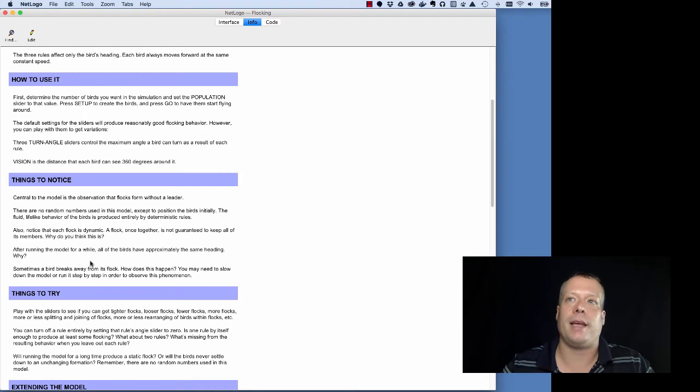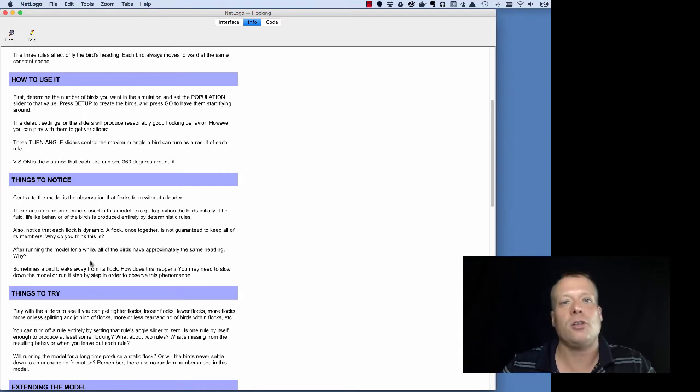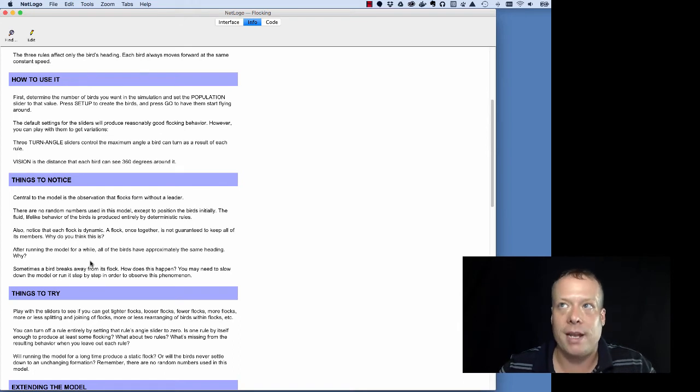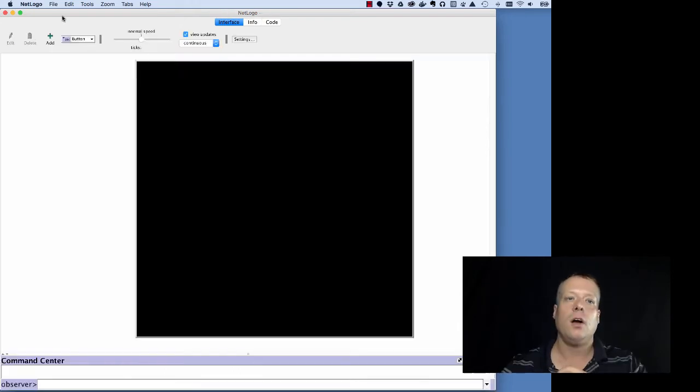Another comment I would make is that as you're developing your model, you should be writing the information tab at the same time. You should be documenting the model and creating the model simultaneously.